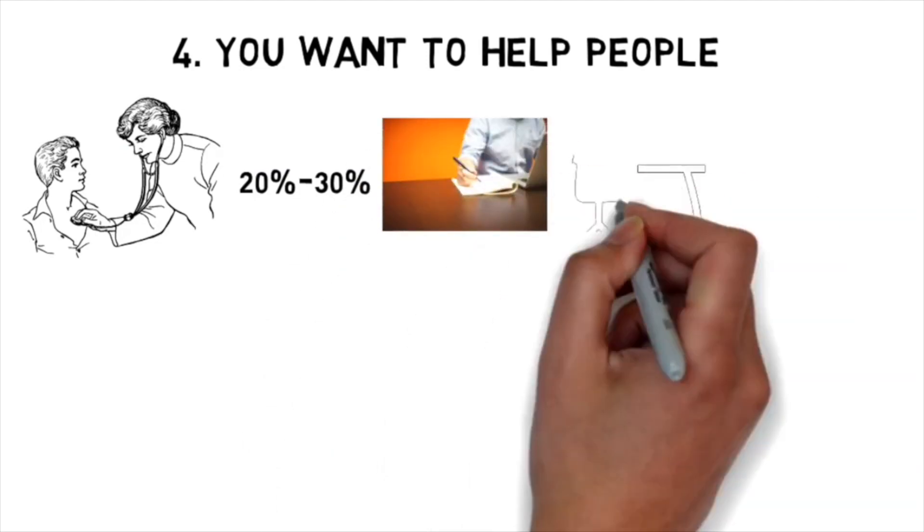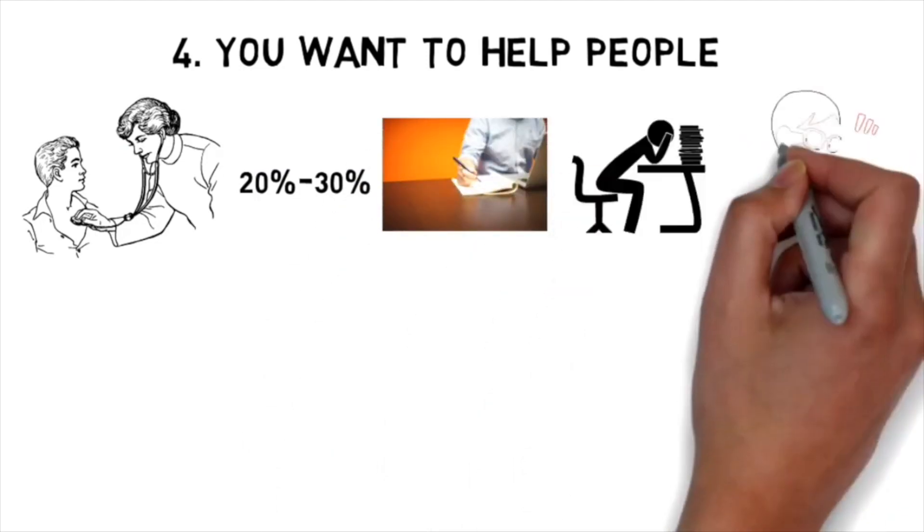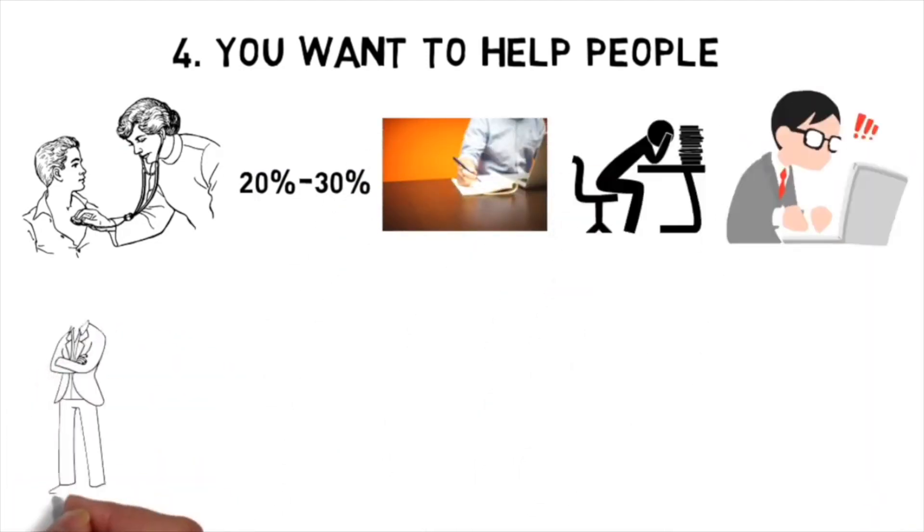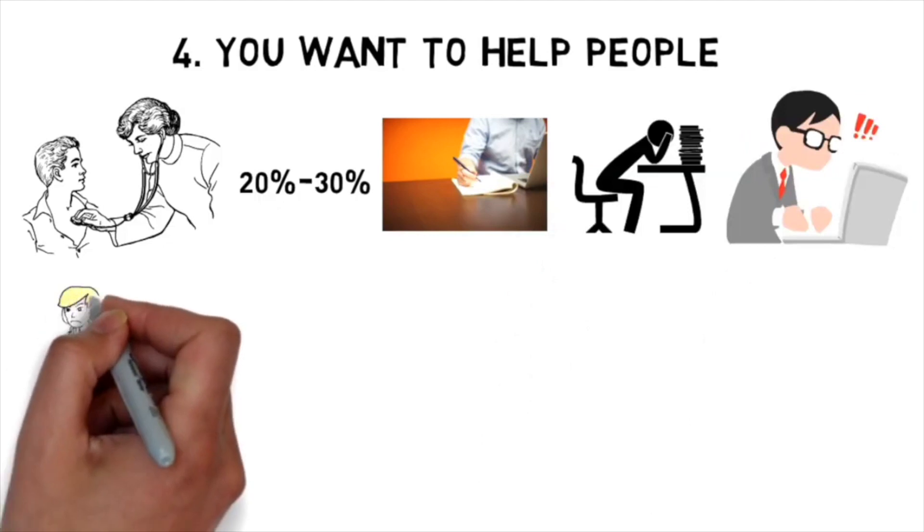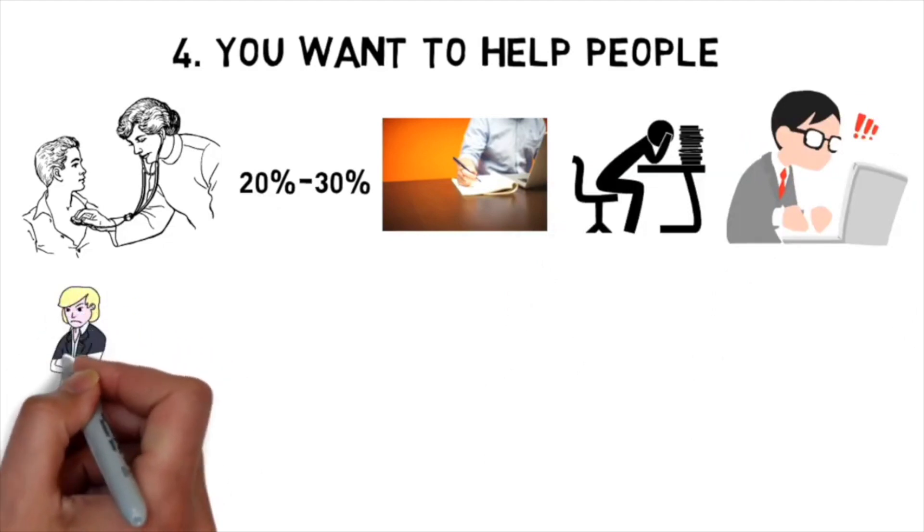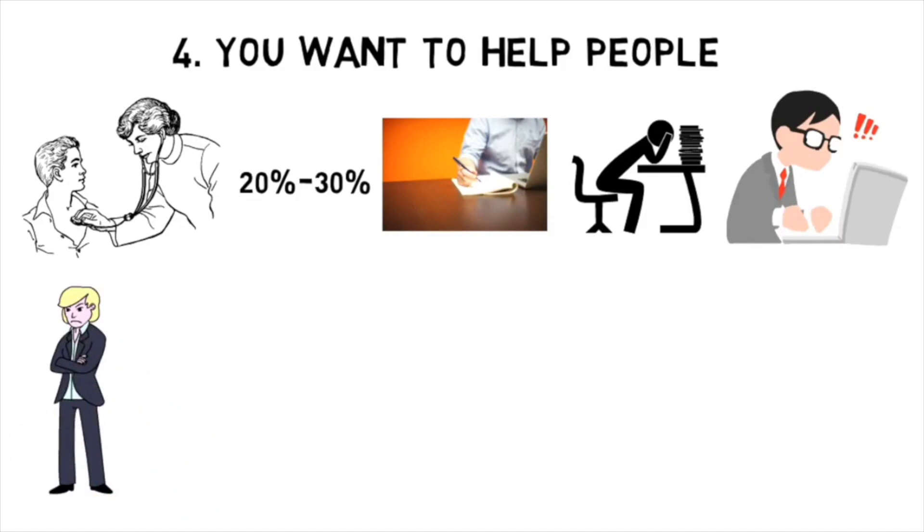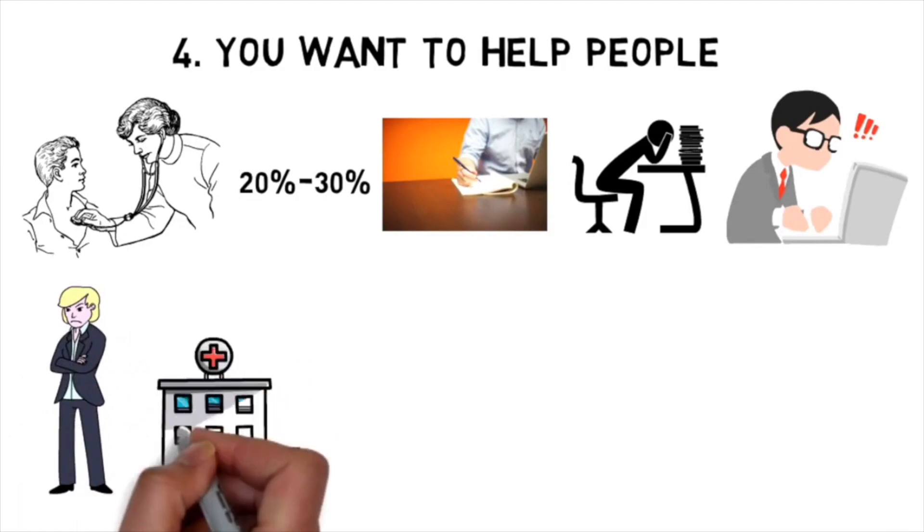Most of it, much to the dismay of current physicians, is documentation, studying, and administrative work that you have no desire to do. Dealing with tough patients, their families, and with people you don't like working with is another factor.